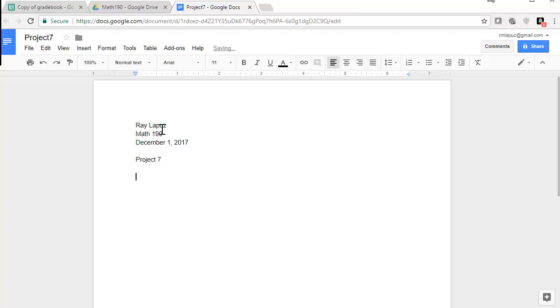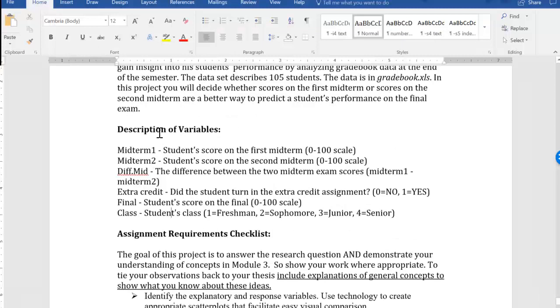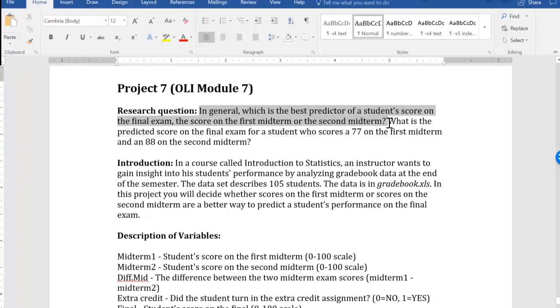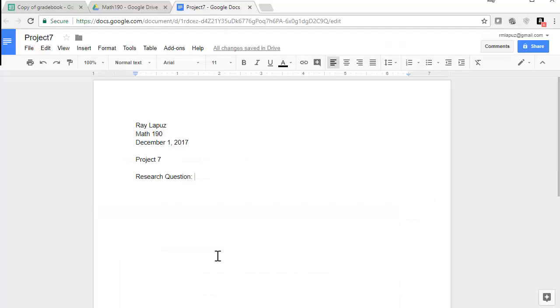And then remember we always want to start off with our research question. And for this I'm just going to copy and paste. The actual research question is really this. The second part is just an extra question, a couple of questions to ask you to make prediction. So I'm just going to grab the first sentence, and then you can take care of the second sentence at a different time.